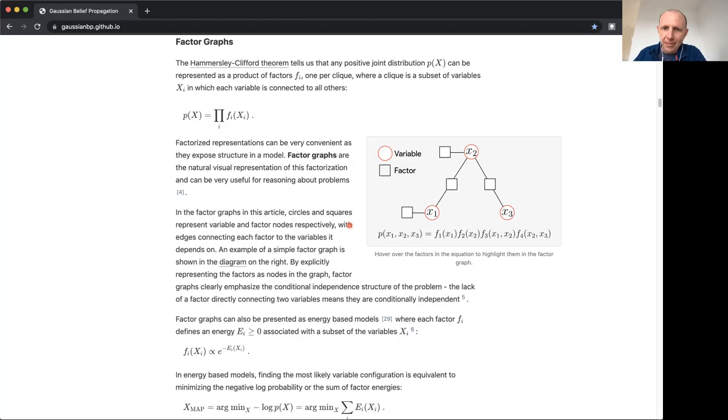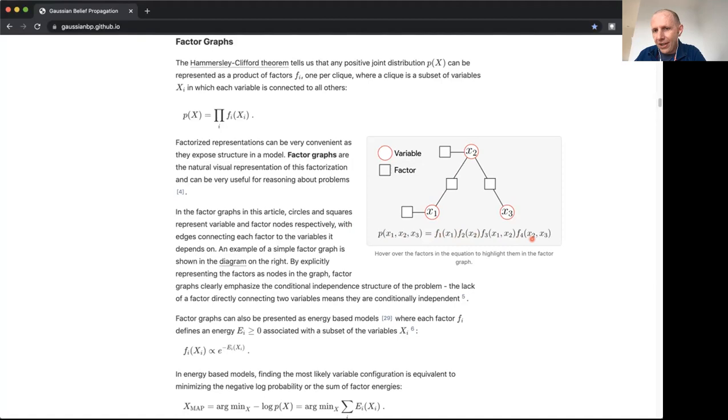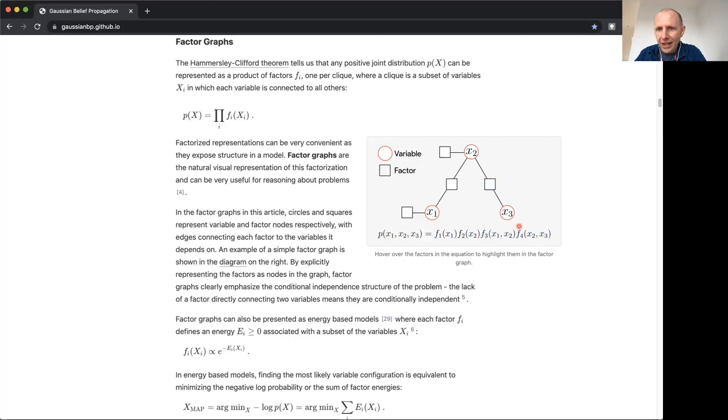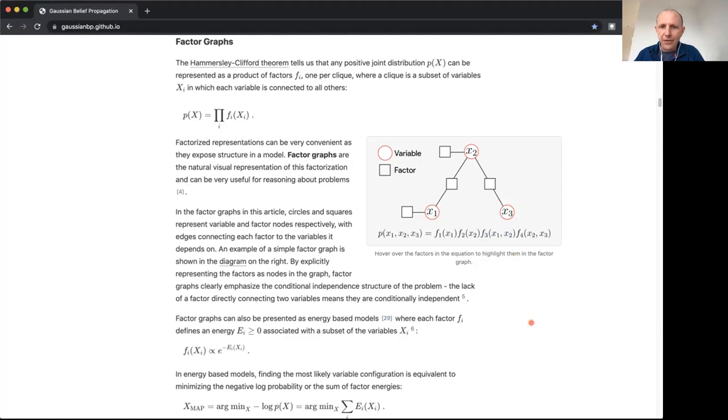We're interested in problems that can be represented as probabilistic graphical models, and specifically factor graphs, where a probability distribution over various variables of interest, x1, x2, x3 here, can be represented as a product of terms, where each of those terms depends on some subset of the variables. That is well pictured by a factor graph here, where as you see I hover over each of these terms and it highlights a factor, and you can see that that factor connects the variables that that factor depends on.